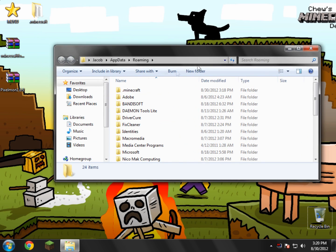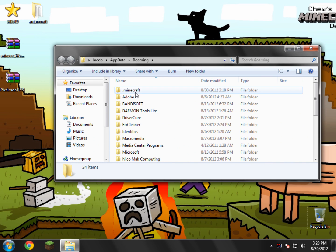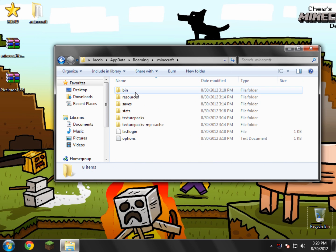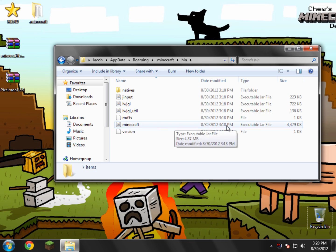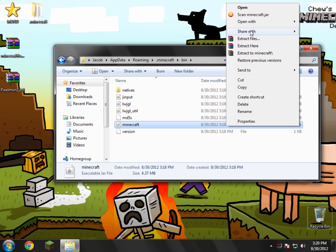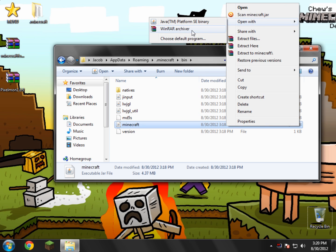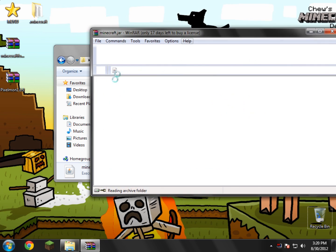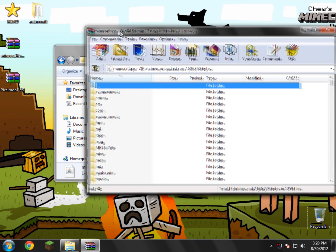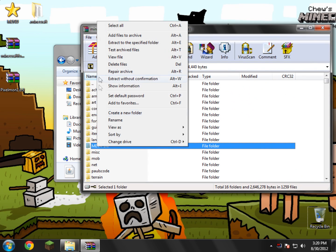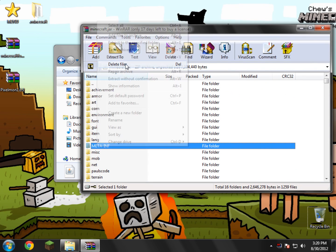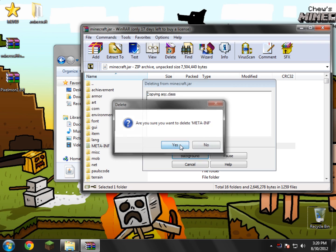Now in here you'll see a file called .minecraft. Open that up and inside here there'll be a folder called bin. Open that. Inside here you'll see a Minecraft.jar or Minecraft executable jar file. Right click that and open with WinRAR. Now the first thing you have to do is delete the meta-inf. So go ahead and delete that. Click yes.